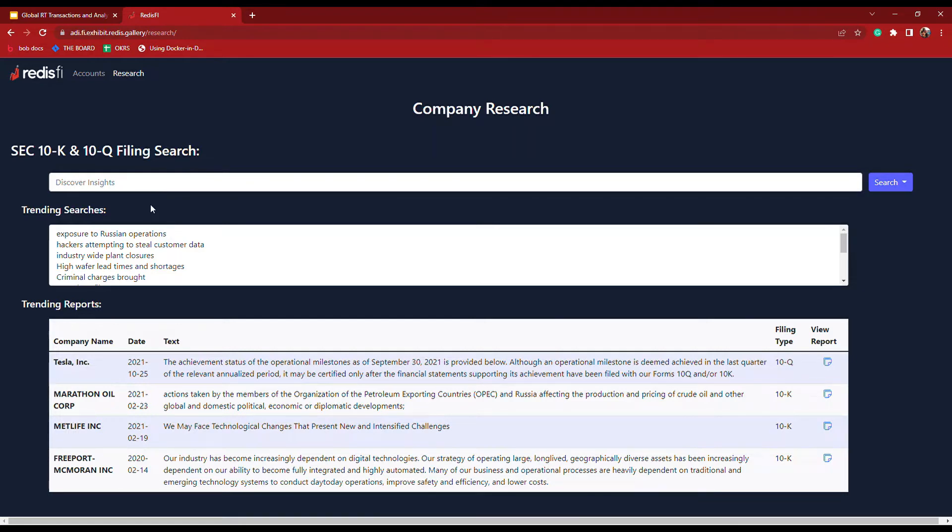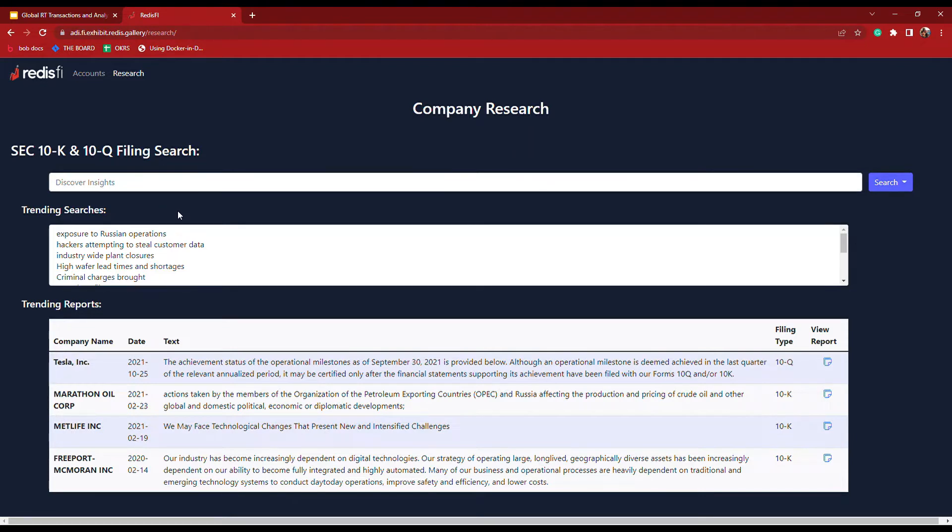This is really interesting because as you likely know, companies like to use a lot of jargon and technical language in these reports. We index these documents for both full text and semantic searching.